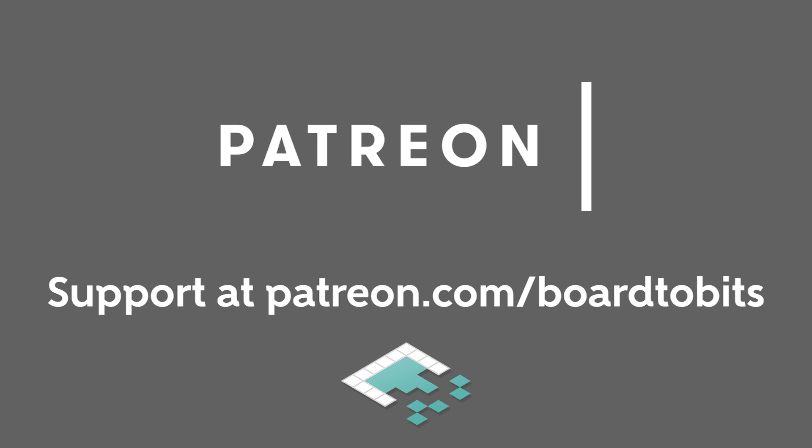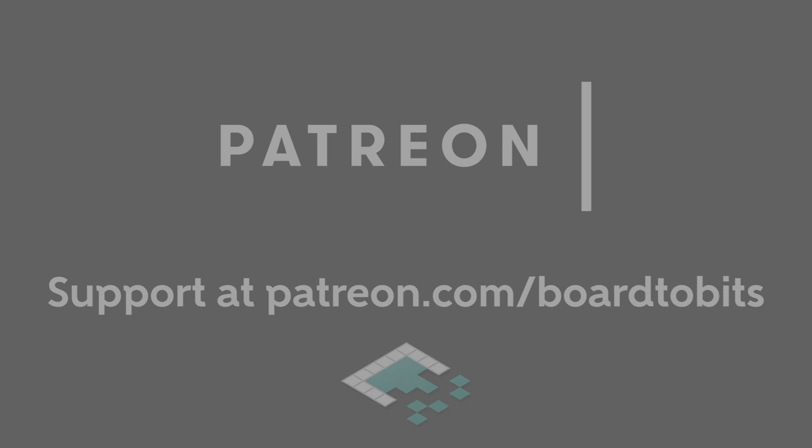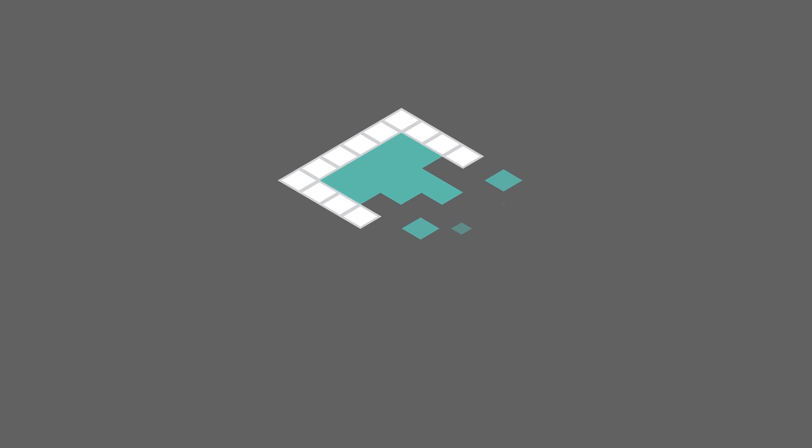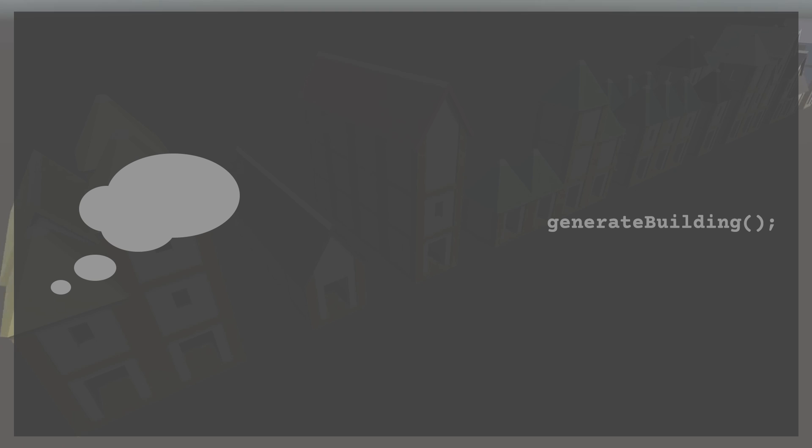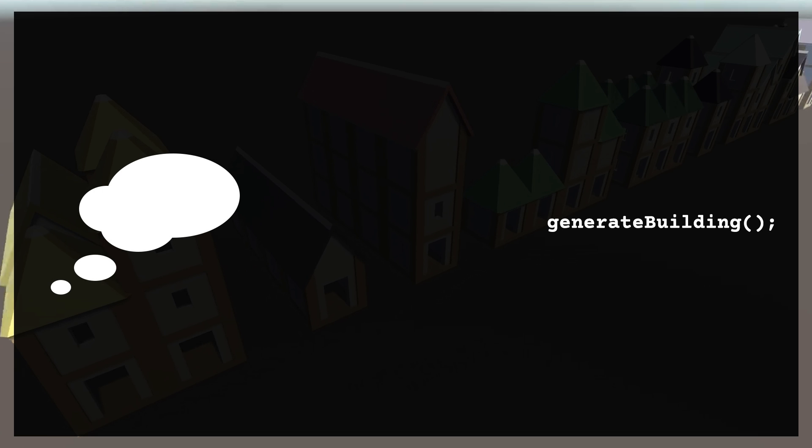This video is brought to you by our amazing supporters over at Patreon. Hey everyone, it's Ben from Bored to Bits.